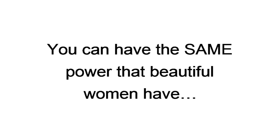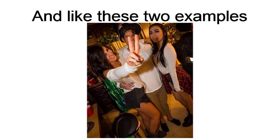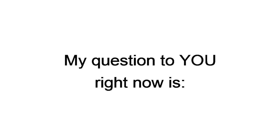Good news is, online dating is different when you use my system. You can have the same power that beautiful women have. I'm talking about power to meet the kind of girls I hook up with on a weekly basis. Girls like this, and this, and like these two examples of your last wet dream. So, my question to you right now is, are you ready?